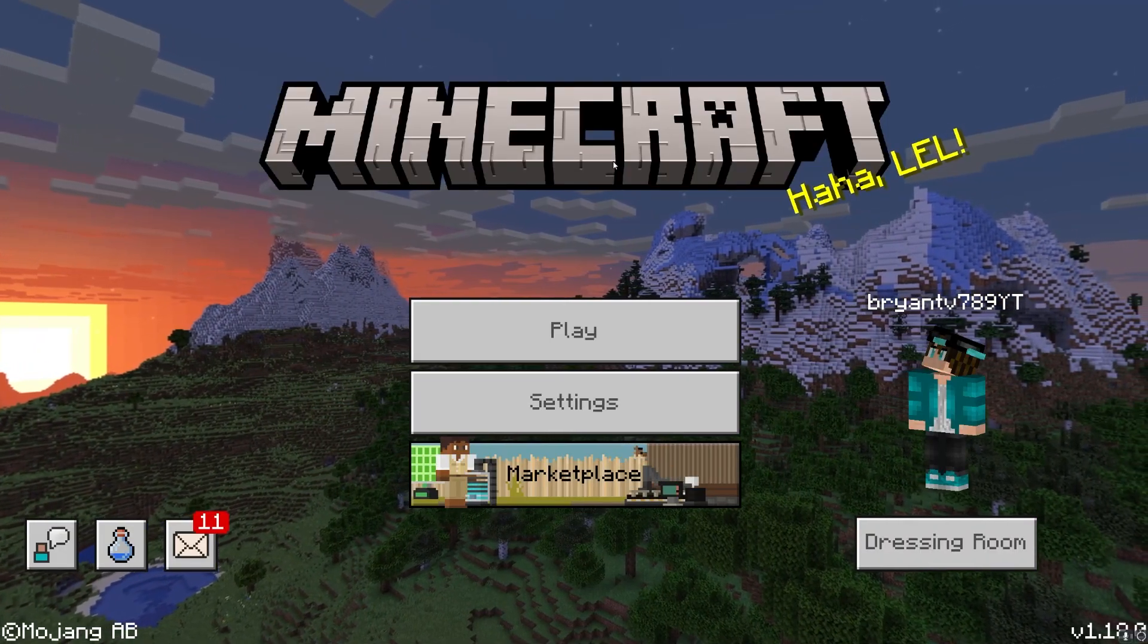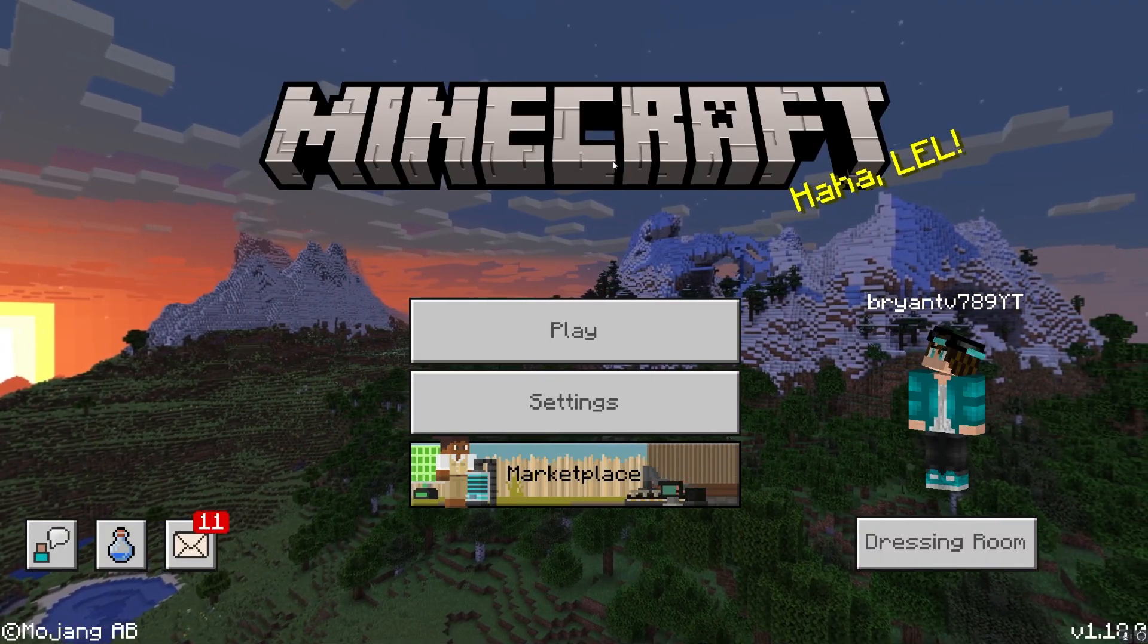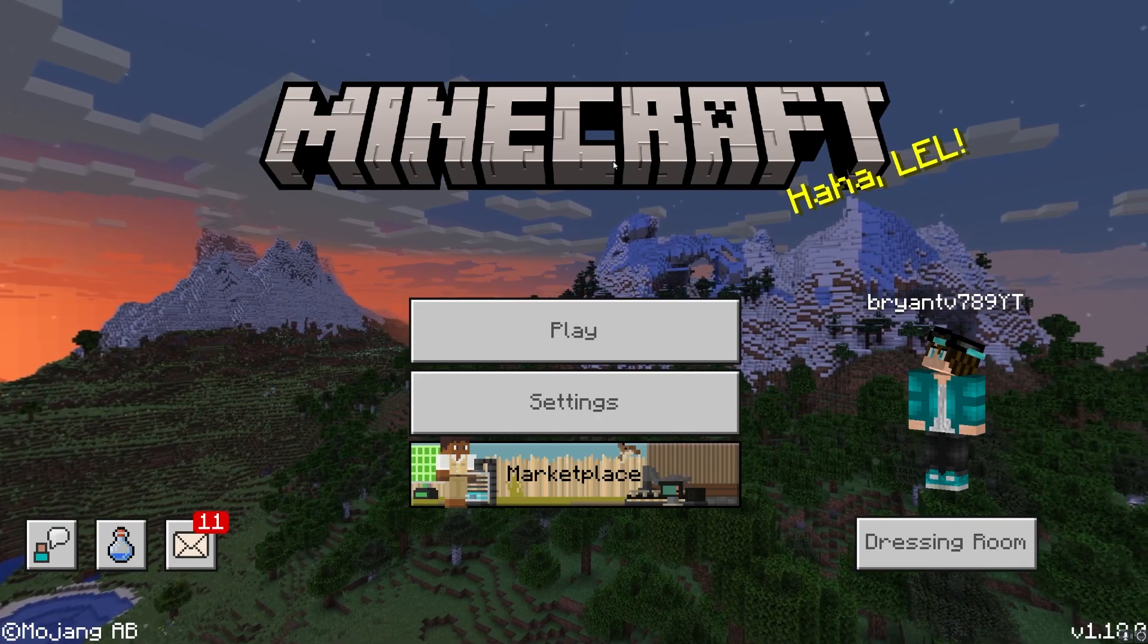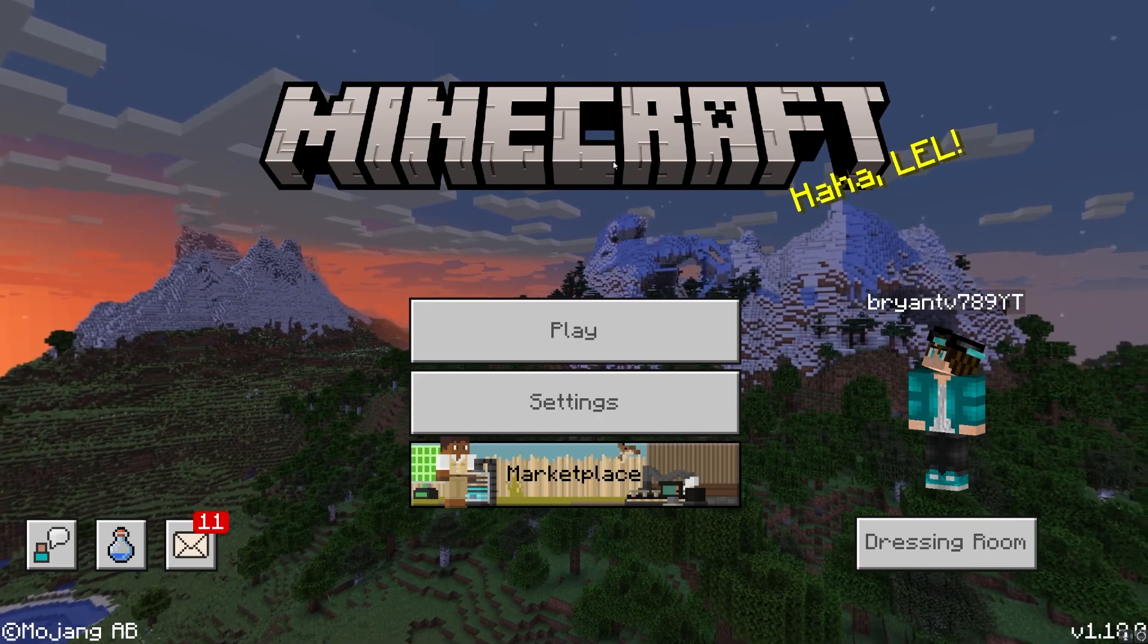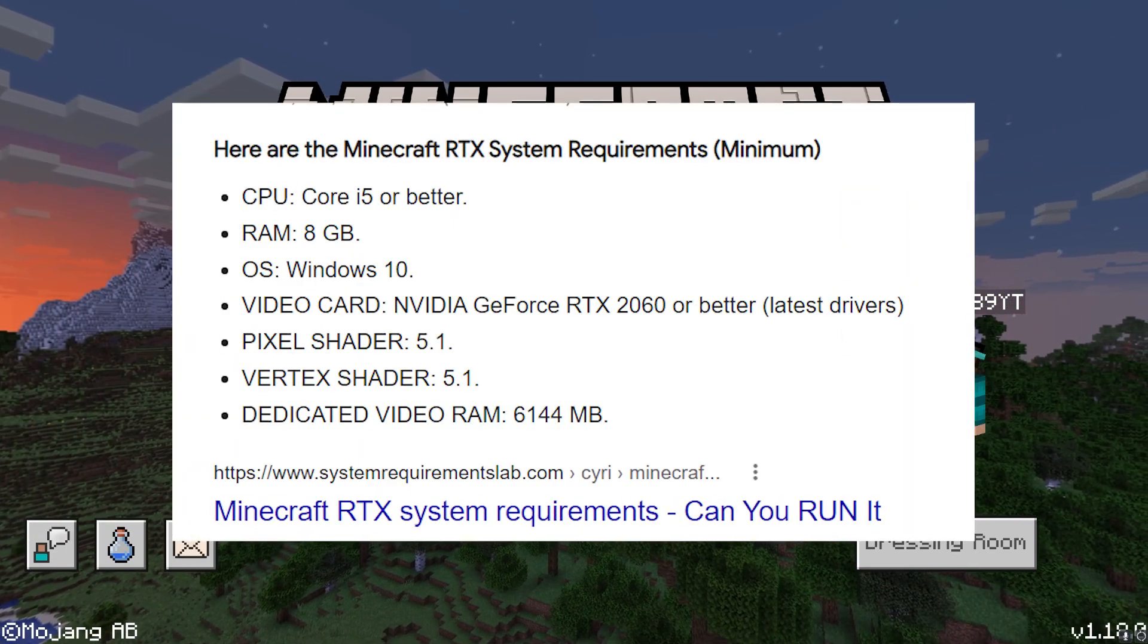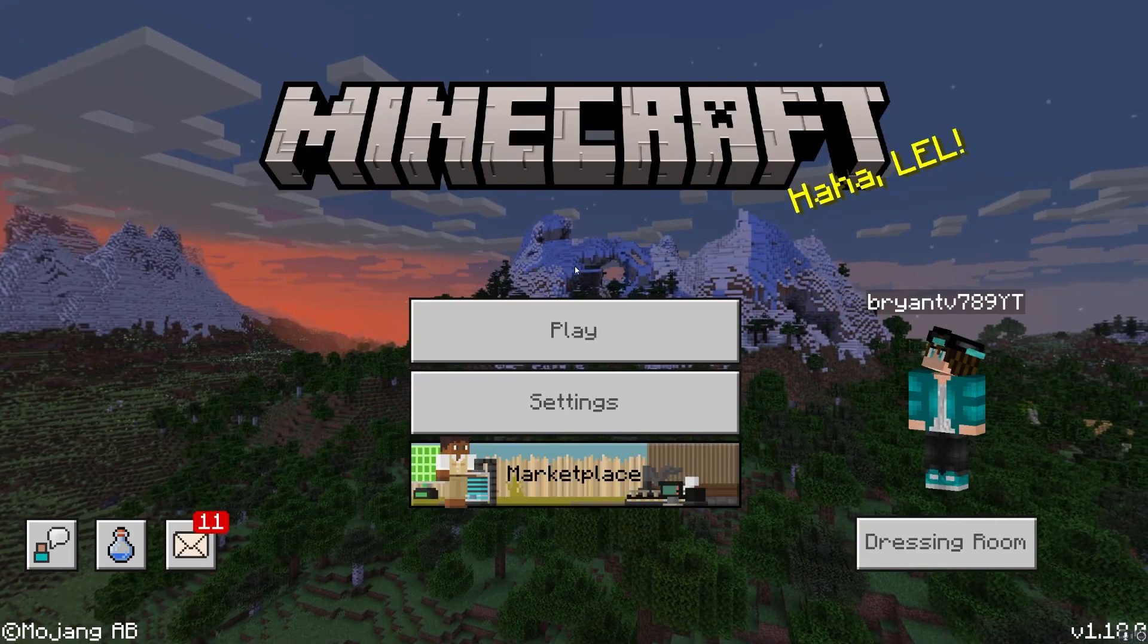The first thing you need to do is make sure that your device meets the requirements in order to run RTX. You will need at least an RTX 2060 graphics card.